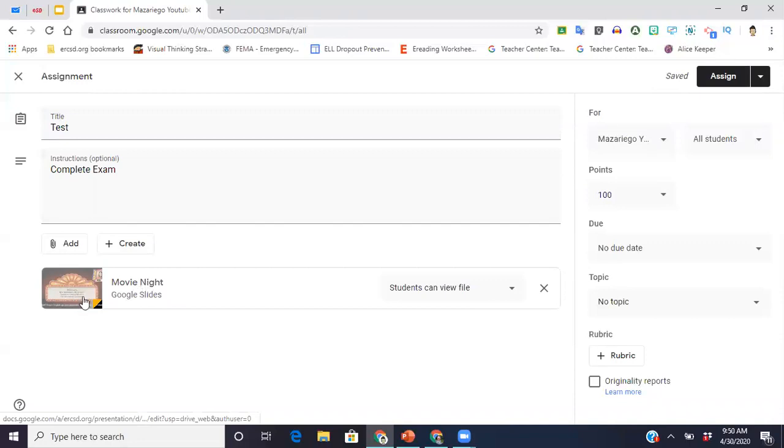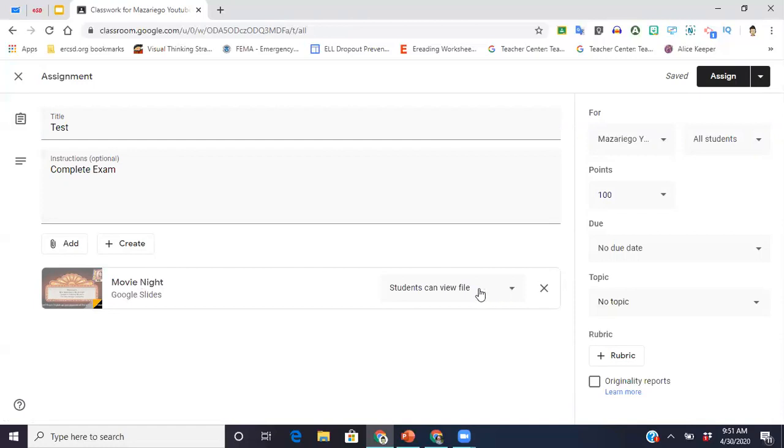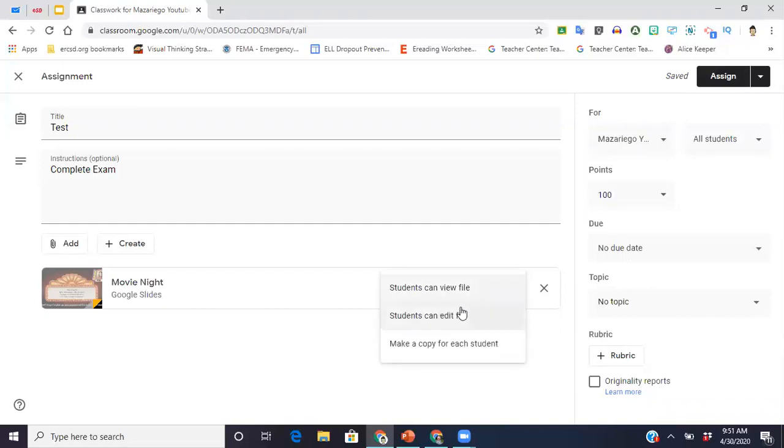Okay, so here I added my documents. And then something that you're going to want to do is over here, if it's just a file you want the students to view and they're not going to do anything to it, you can leave it as this. If you want them to be able to edit the file and it's just one file that everyone's going to be sharing, you can do students can edit file.